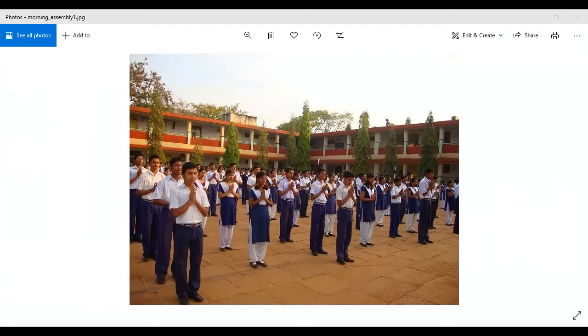There is a proper pattern — the students are standing in a proper position and they are praying to Allah. How did you know it's a school? You can see the building at the back, built in a way that's different from houses or offices. And the people are wearing the same uniform, so we know it's a school and these are students.